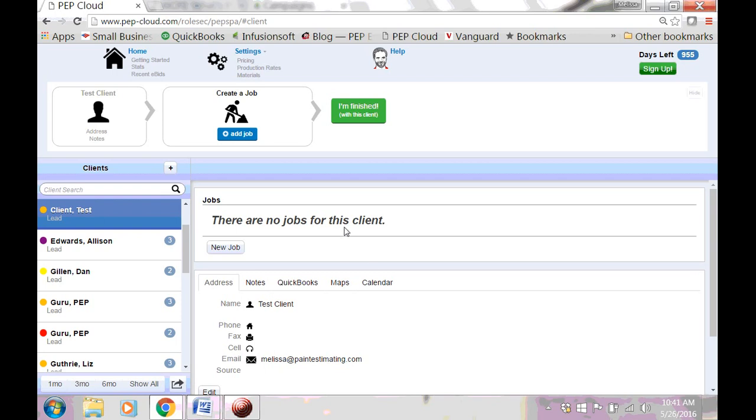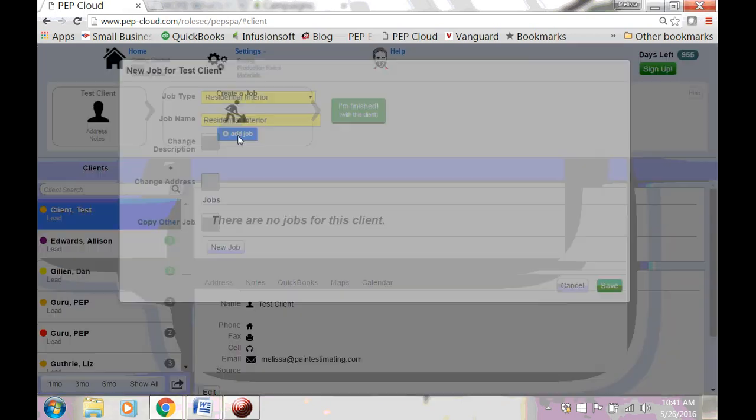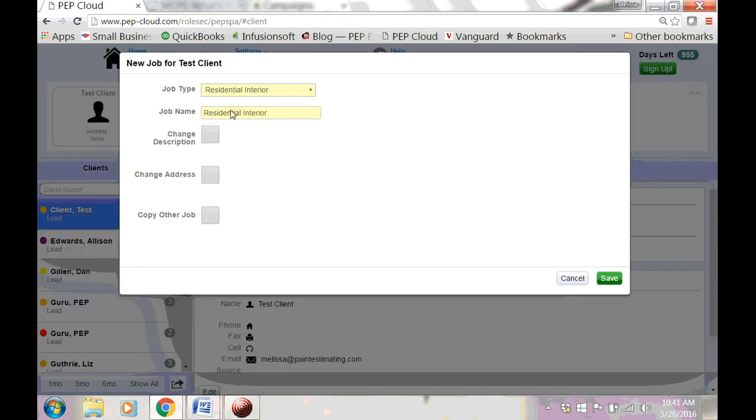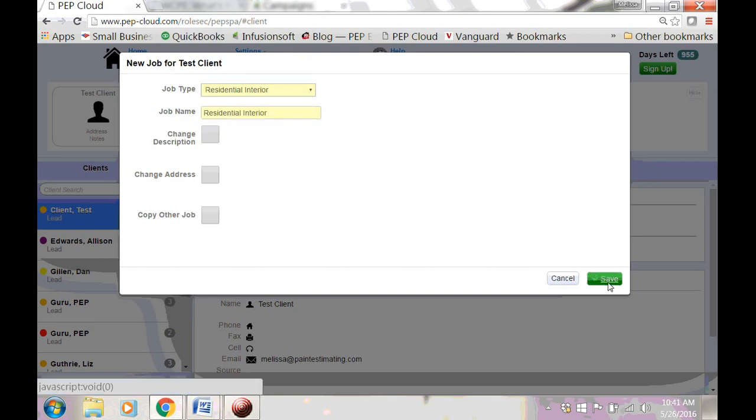Now we're going to create a job. You can either click New Job, or you can use the toolbar again and click Add Job. You have some options here. We're going to choose Residential Interior and click Save.